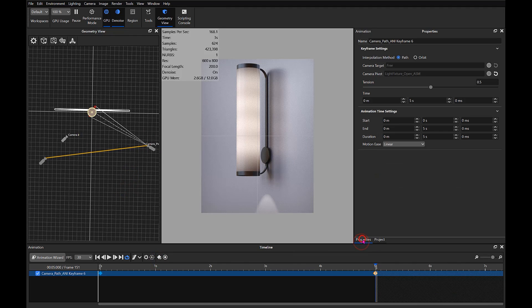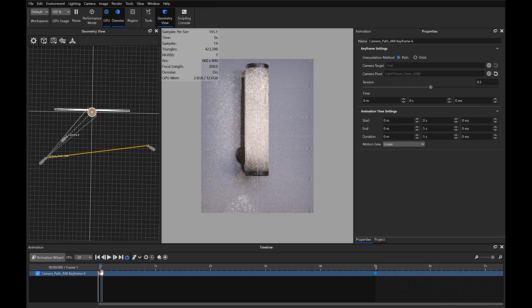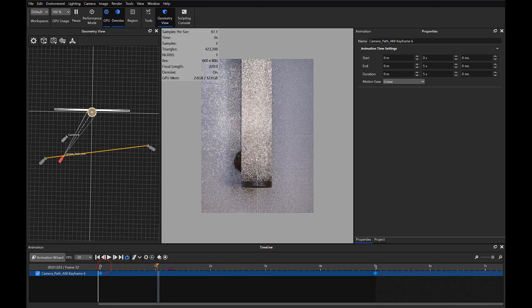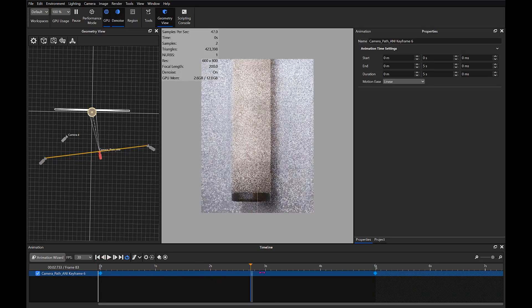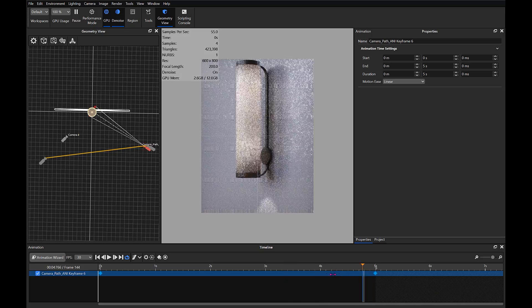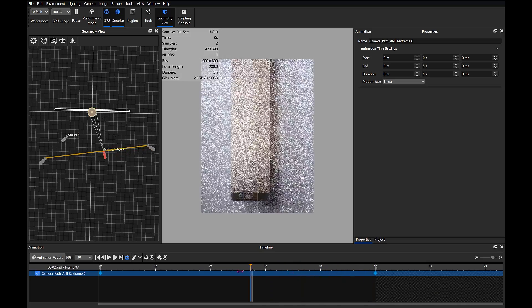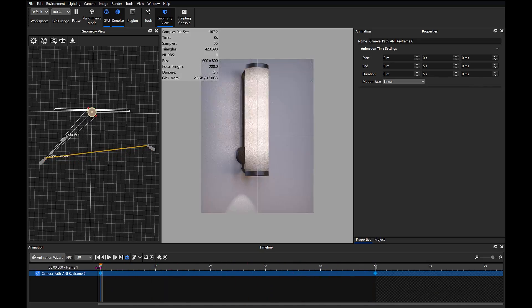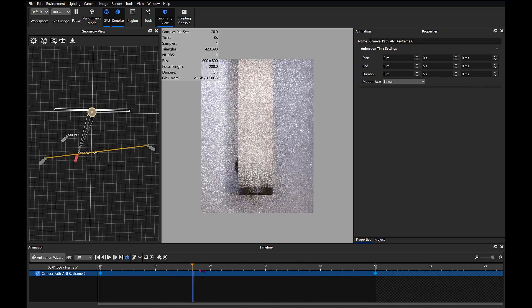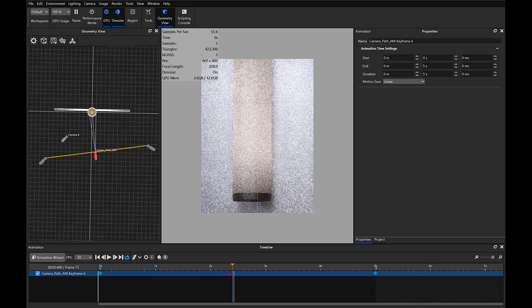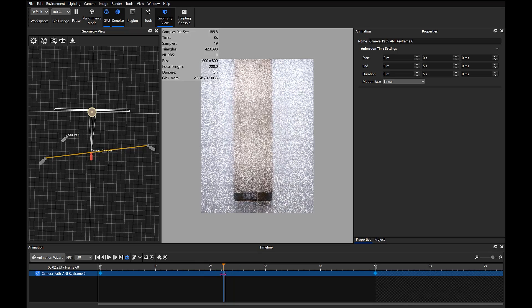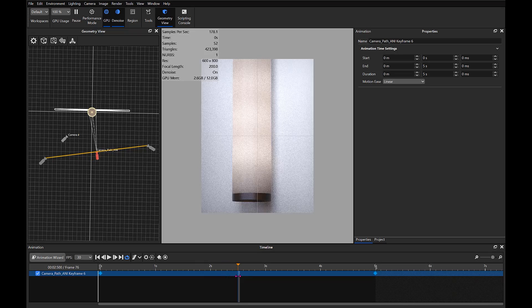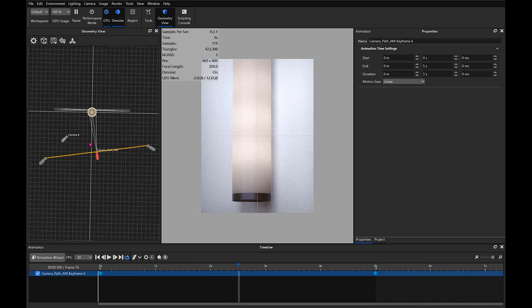Looking at our properties now, the camera pivot is the same as this one. So now as we scrub through the timeline...